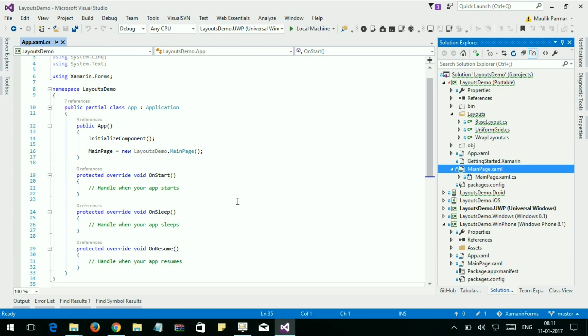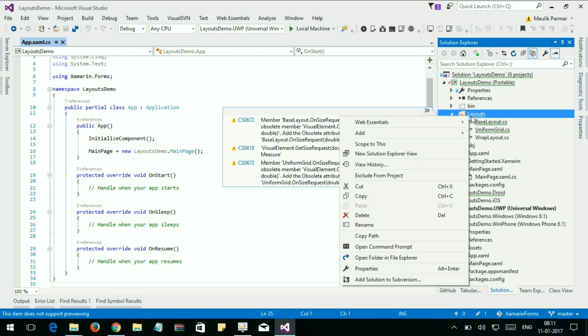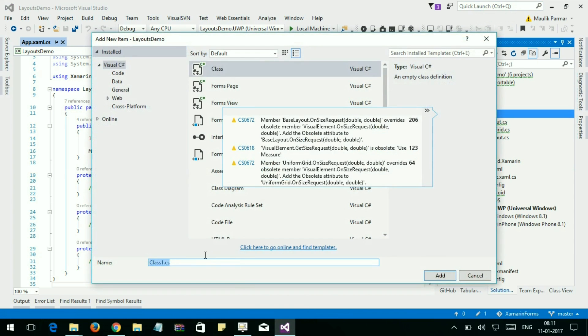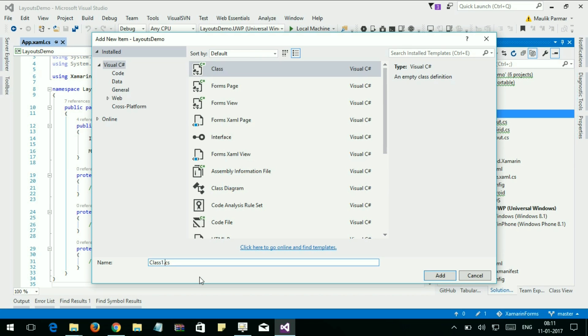First I'll show you a simple example of a vertical stack layout. Let's start the code. Right-click, add new class, custom layout.